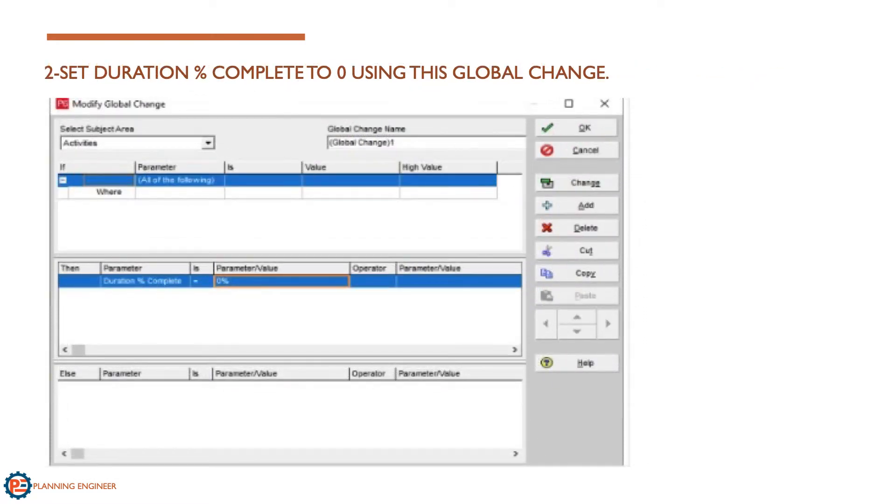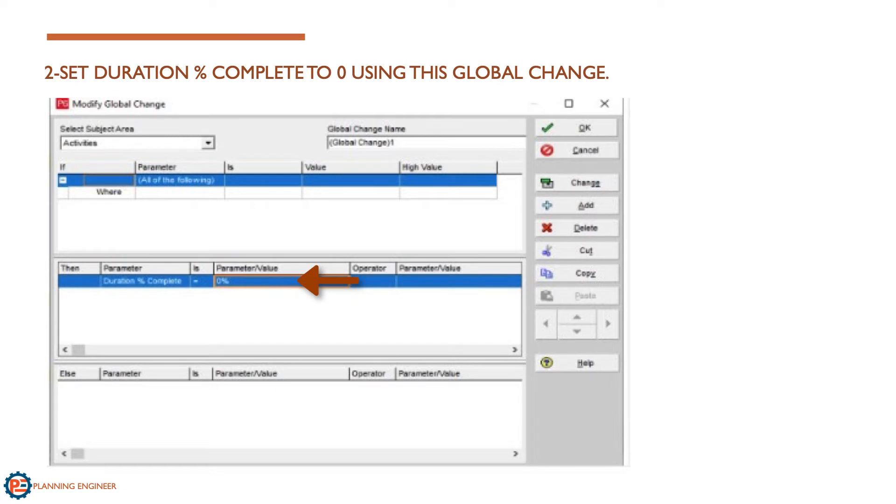The second step is to set the duration percentage completed to zero. We need to remove all the actuals percentages from the time schedule activities. We can do it by making the duration percentage completed equal to zero.